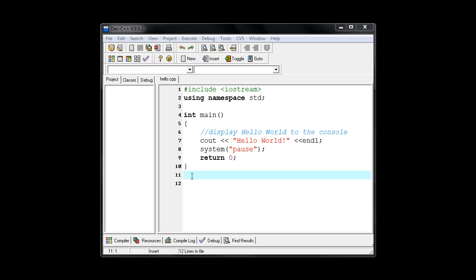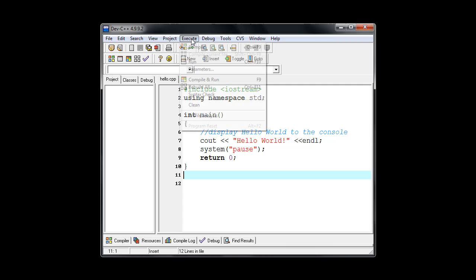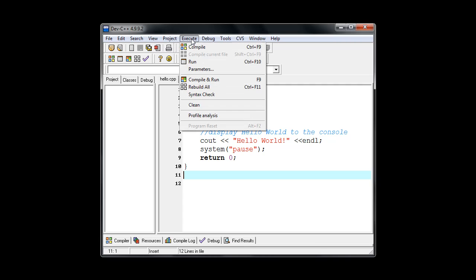So now what we need to do is run our C++ program. And there are a couple of ways that we can do that. Up on the menu, we have the Execute option. And under that, we have Run. So we can go to Execute and click Run. There's also the keyboard shortcut of Ctrl F10.